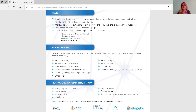Our concussion protocol says to have them come back by four weeks, because most people will clear their symptoms by then. But if you feel someone needs treatment sooner, obviously refer them sooner. With some sports concussion clinics working with elite athletes, they will see the patient right away.